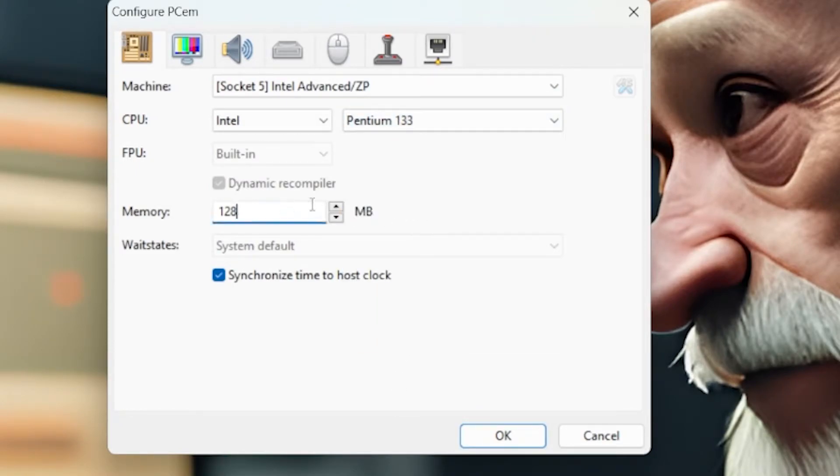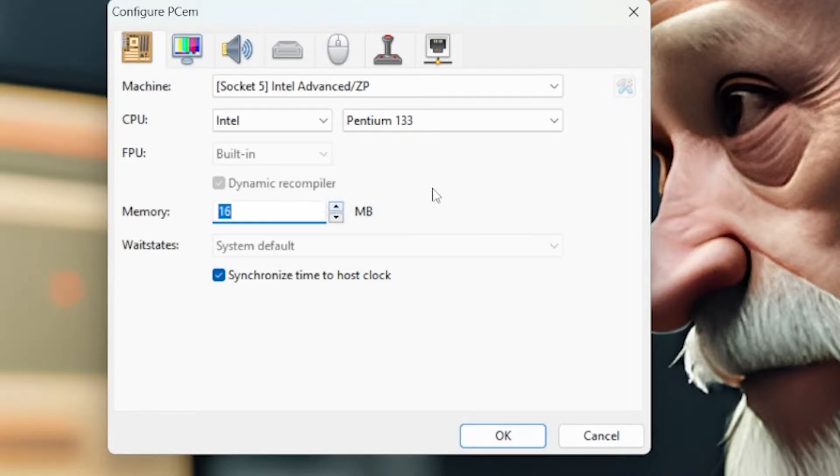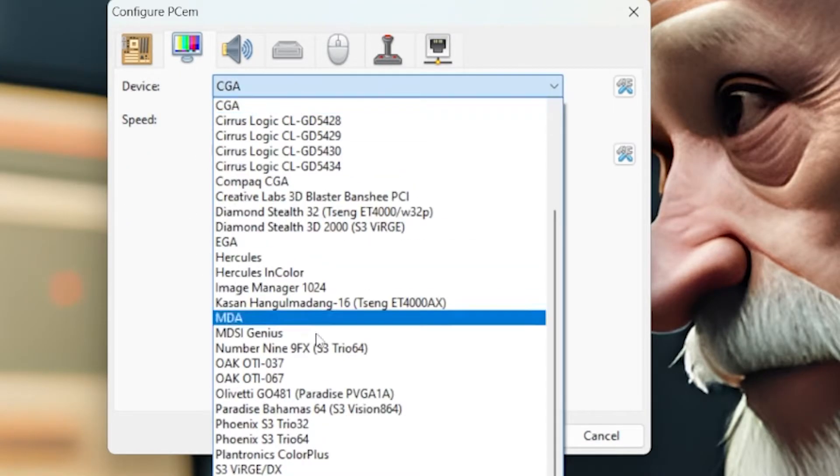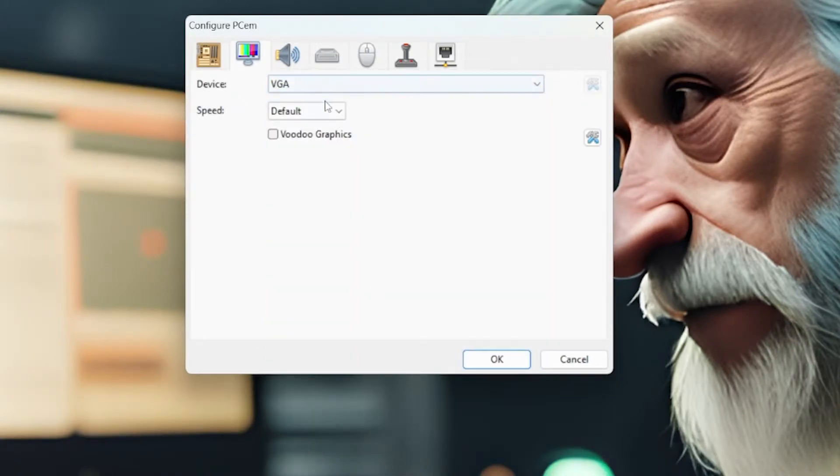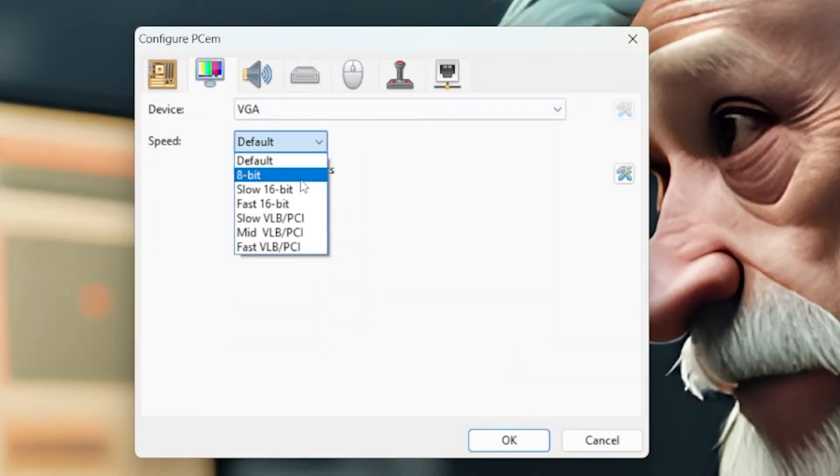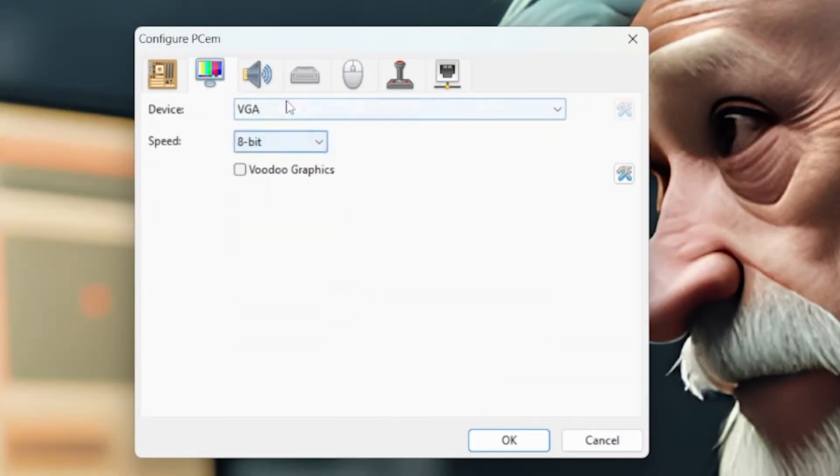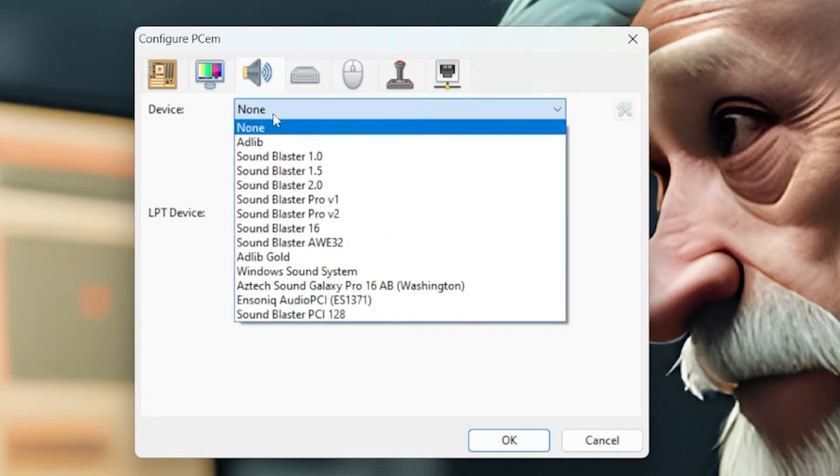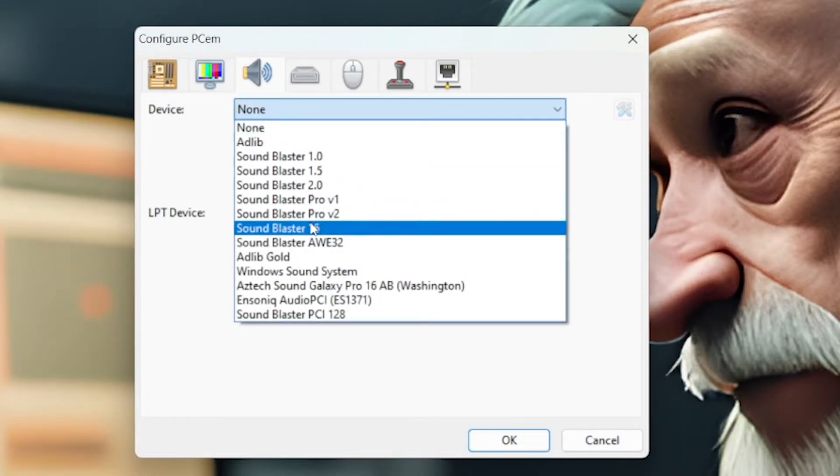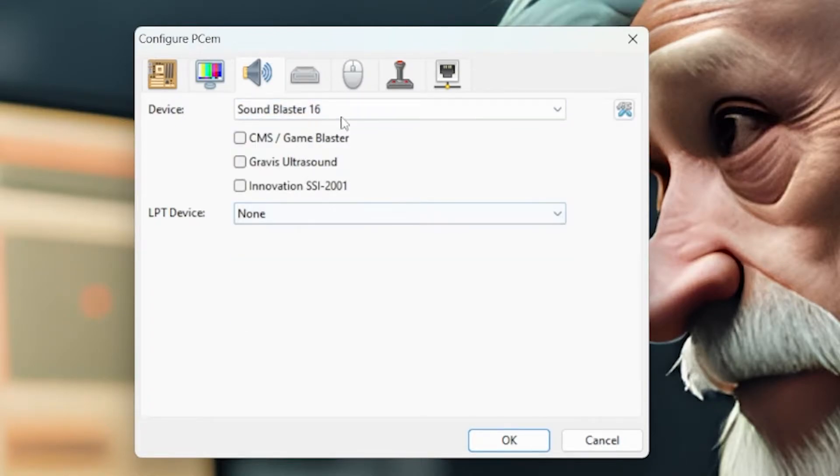16 megabytes of RAM is probably more like it for back then, so we'll use 16 megabytes. It is just a DOS box. For video card, we're going to use a VGA 8-bit. You can use anything you want, really. Sound Blaster 16, the good old Sound Blaster from that era. Loved it.